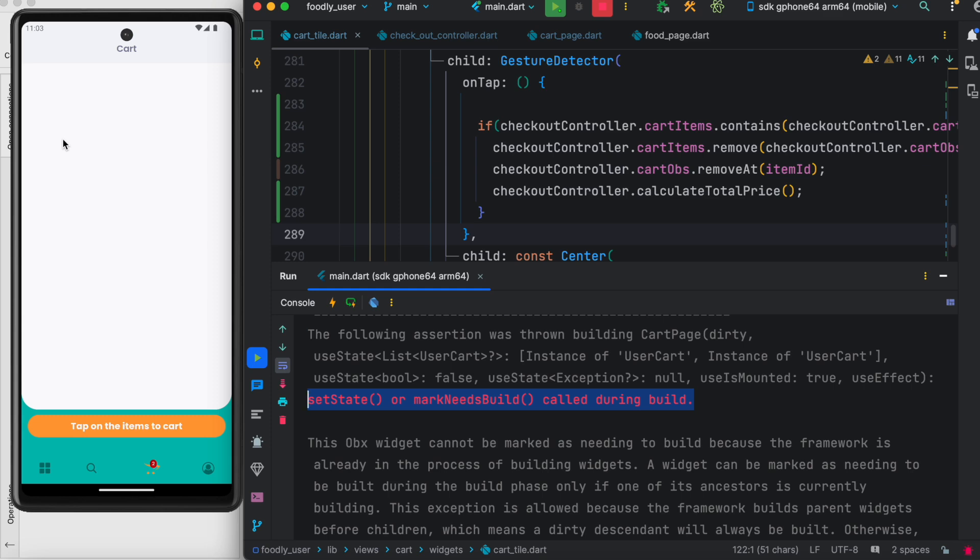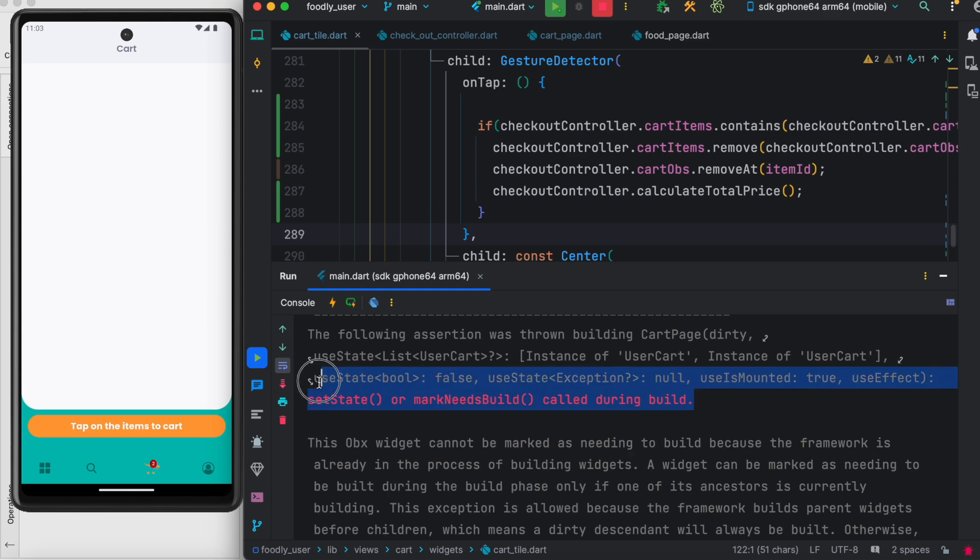Of course, Flutter doesn't do it automatically—it's the programmers. If we write faulty code or code that's not clear, that causes it. Whenever you see this happening where it says 'setState and mark needs build,' it means two updates are trying to happen.